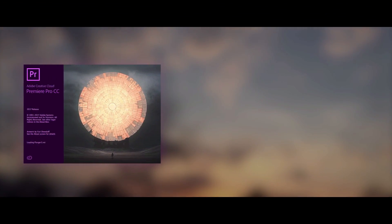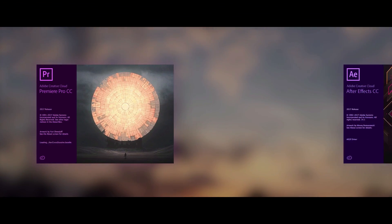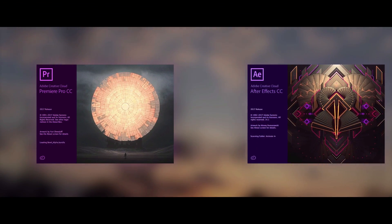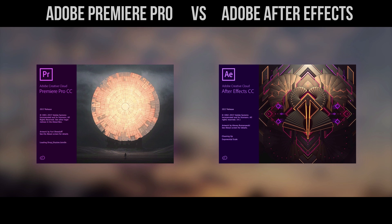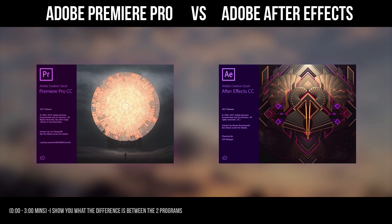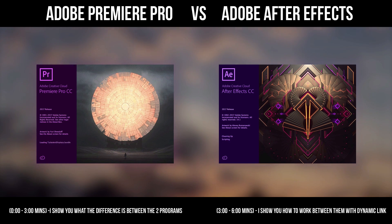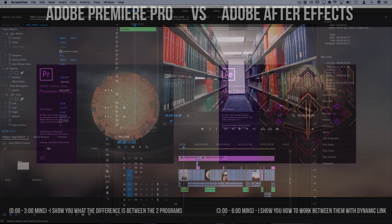Hi everyone, my name is Justin Odisho and in this video editing tutorial I'm going to show you how to work between Adobe Premiere Pro and Adobe After Effects dynamically and a couple of the different workflow options you have.